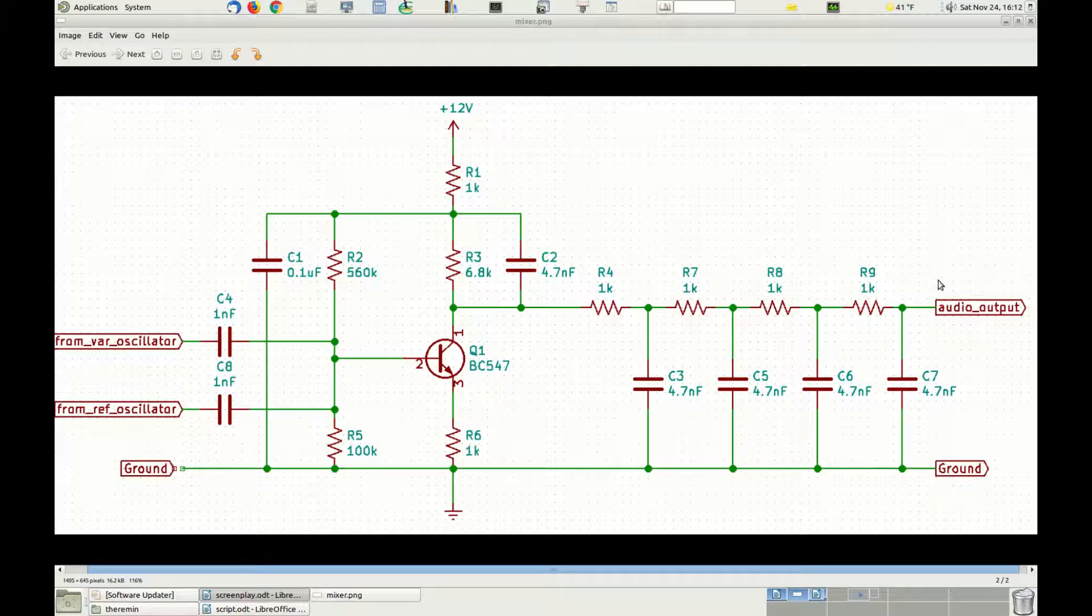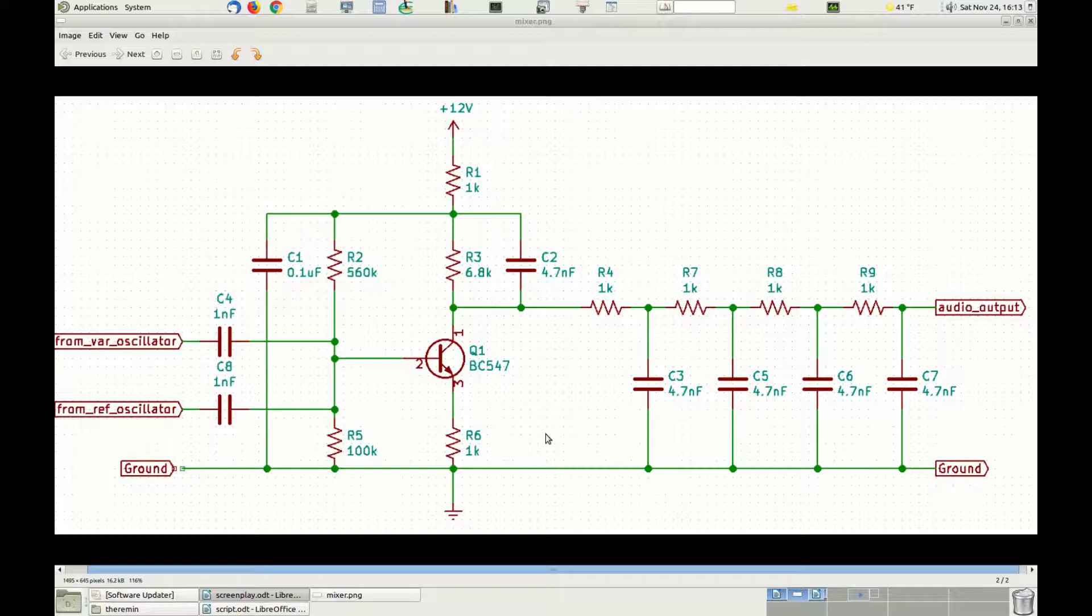This is the signal that we want to use as the audio output to the theremin once we give it some dynamic passing it through a voltage-controlled amplifier which we'll examine in another episode. Let's now work on the actual circuit mounted on a breadboard so we can take some measurement with the oscilloscope to verify its correct behavior.